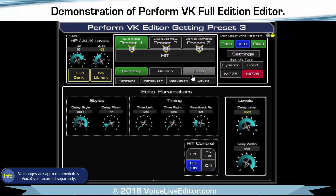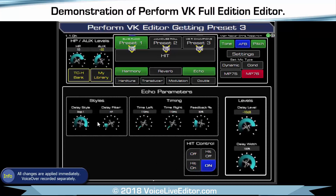You've got a certain effect — so we go into Echo which is your delay. You can change the delay style and you've got the same control for the hit control, so you can turn it on all the time.